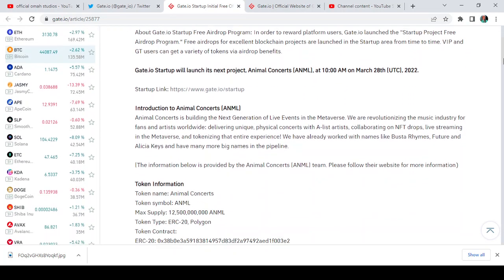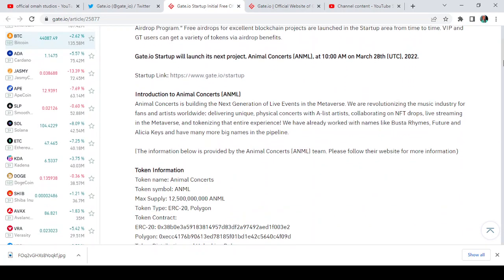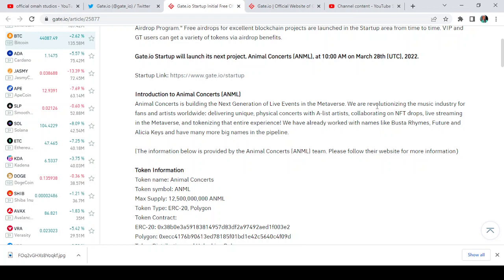A little bit about the Animal token. It says Animal Concerts is building the next generation of live events in the metaverse. We are revolutionizing the music industry for fans and artists worldwide.